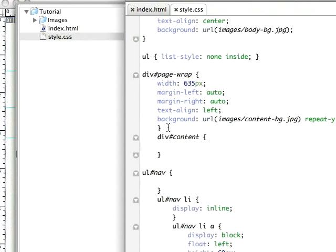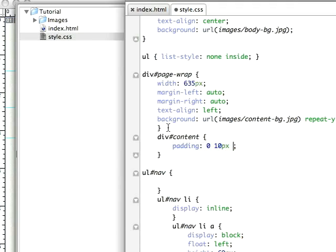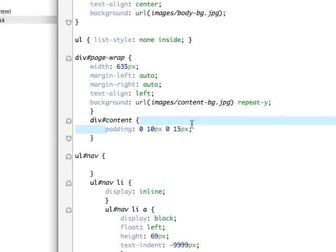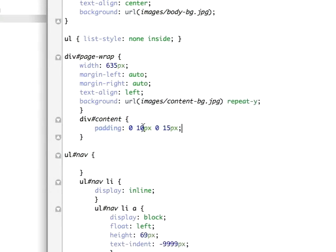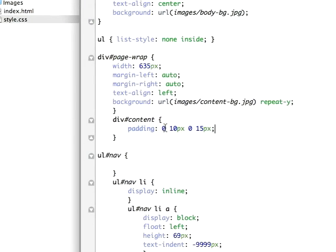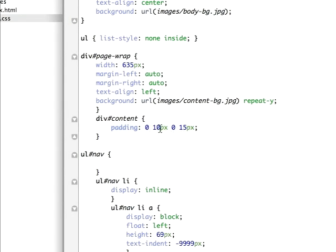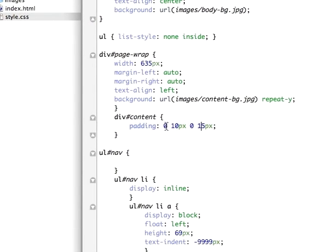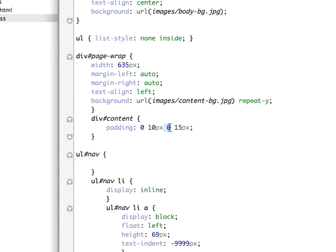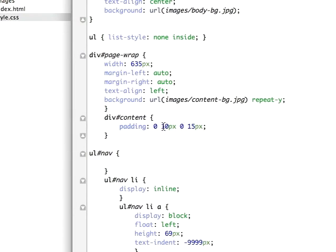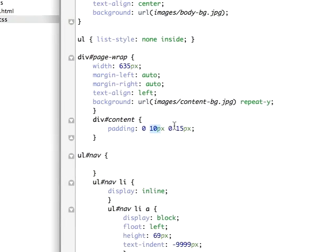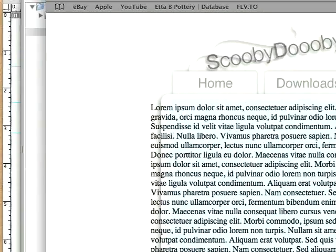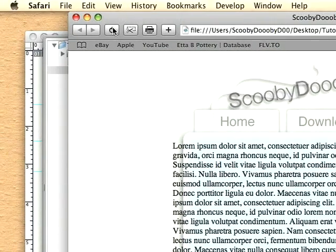We'll just say padding from the top, zero pixels. From the right, yeah the right side, about 10 pixels. From the bottom, zero pixels. And from the left, maybe 15 pixels. If you're not familiar with the shorthand for padding, it's just clockwise. So top, right, bottom, left. Padding to the top, zero. Padding to the bottom is zero. Padding to the right is 10. Left is 15.